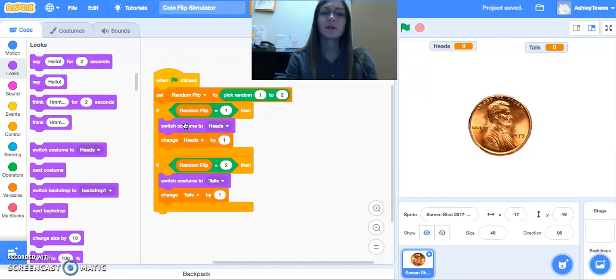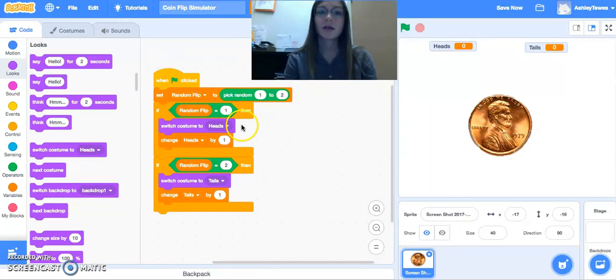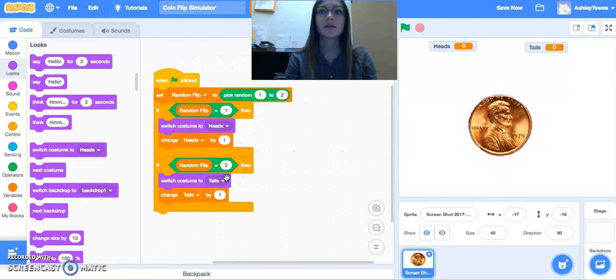So as soon as one is chosen, my picture here, my costume is going to change to portray either side of the coin or the tail side of the coin.